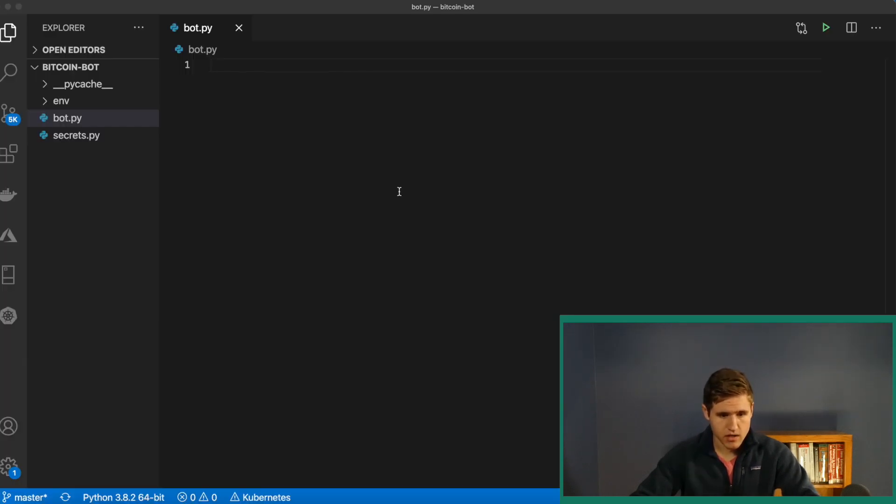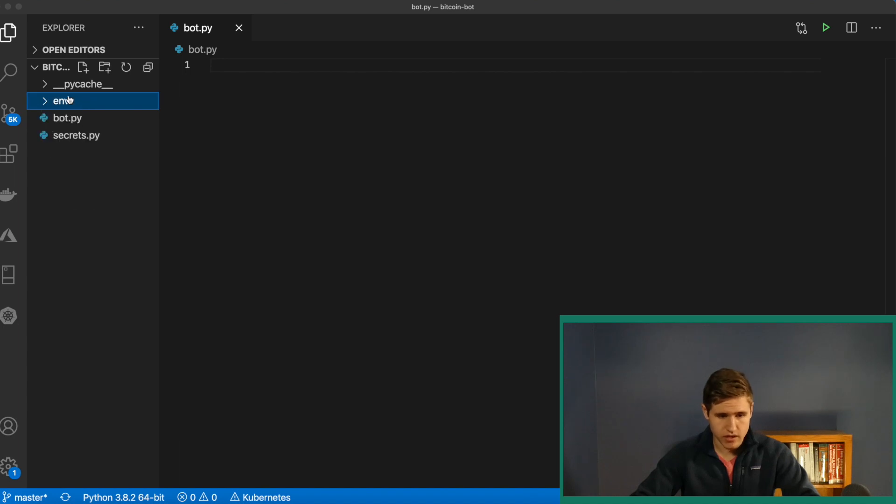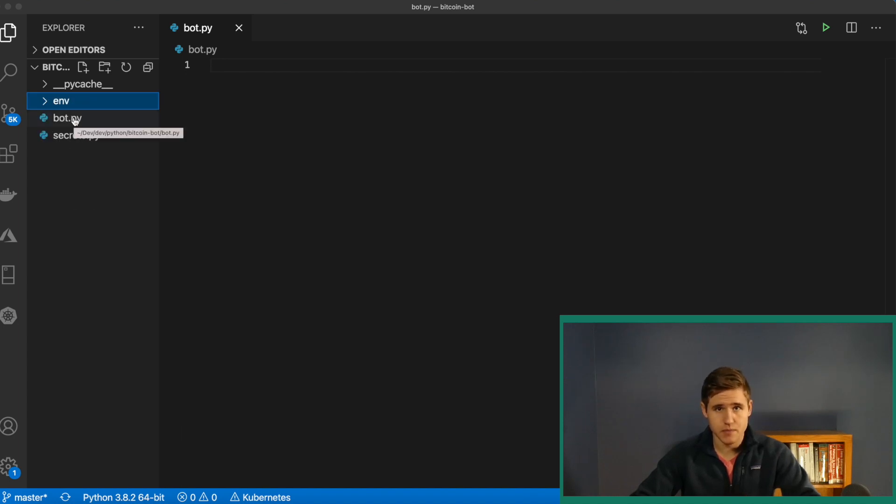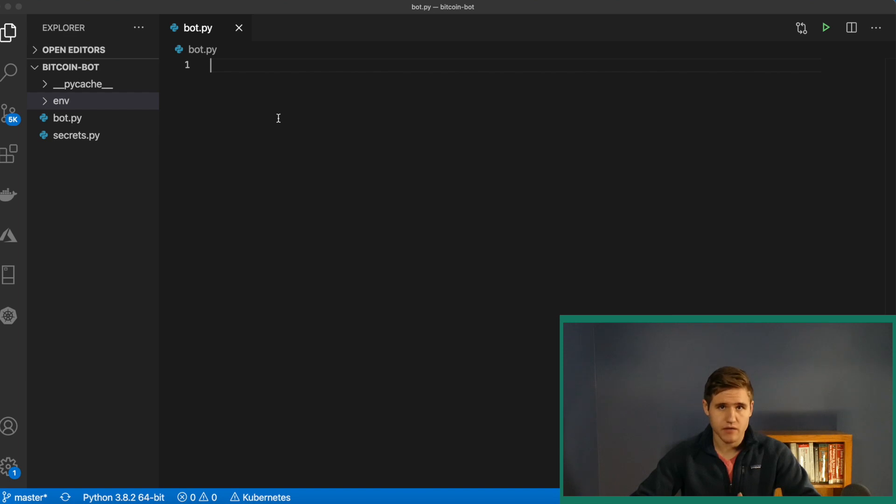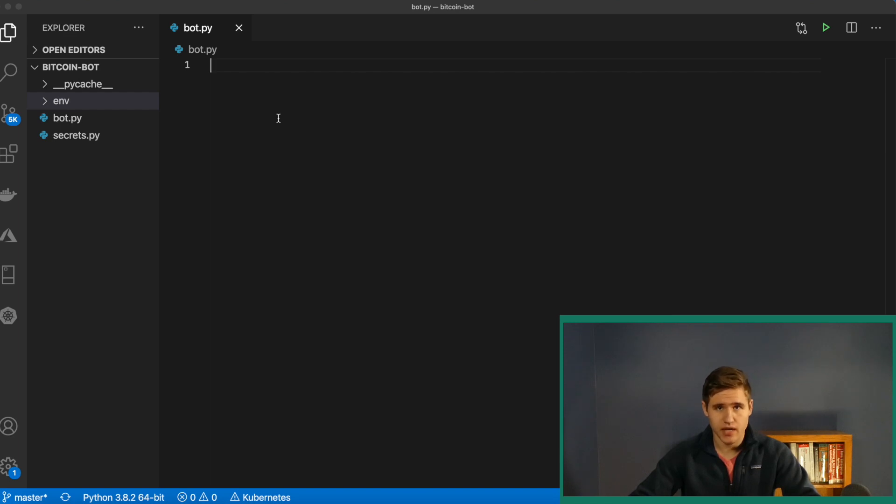I'm here inside of Visual Studio Code, and as you can see, I have a virtualenv set up. I have a bot.py file, which will be our script for this project, and then a secrets.py file. Inside of the secrets.py file, I simply have variables for my username and password. So go ahead and add that to get to where I am.